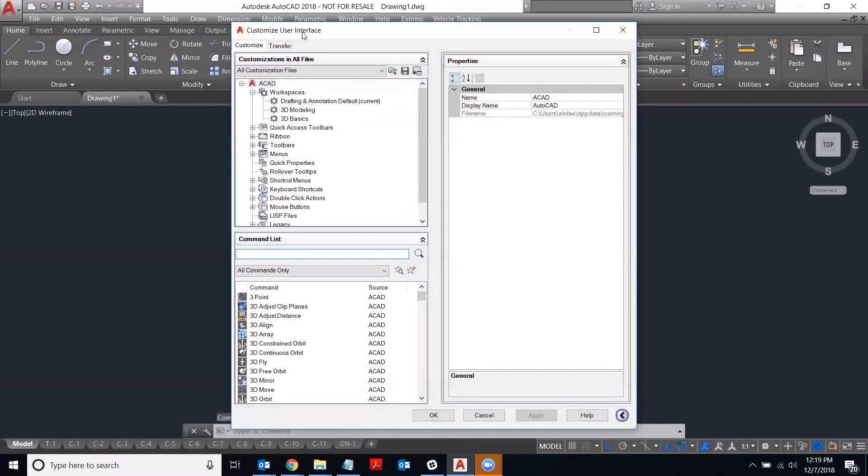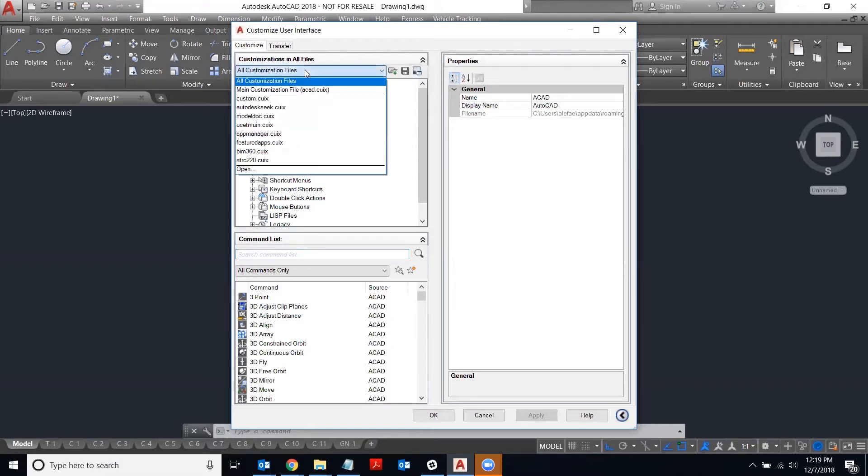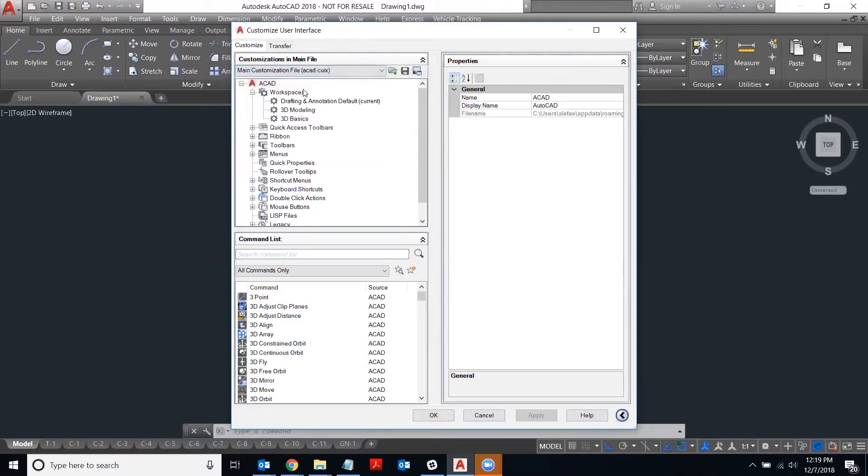Then when the customized user interface window comes up, you're going to click on the all customization files dropdown and select the main customization file. The default one in AutoCAD is called ACAD.CUIX.